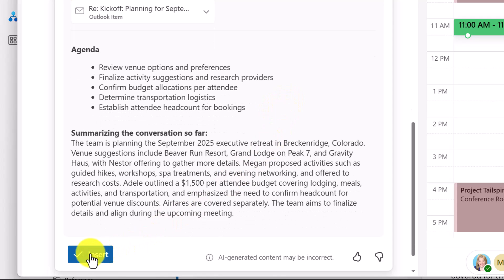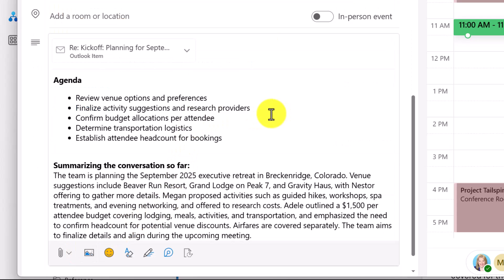Where this is particularly helpful is that we also see a summary of that email thread. I have the opportunity to insert this into the body of the meeting invitation, capturing part of the agenda of what this planning meeting might be about. Consider how you might be able to leverage Copilot to schedule a meeting directly off of an email conversation.